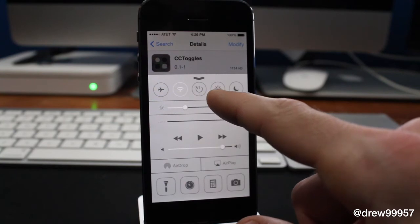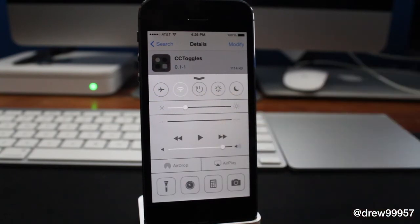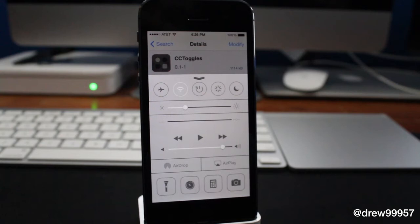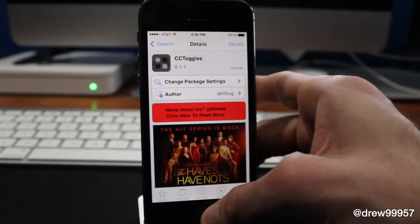We still have our normal stuff — airplane mode, Wi-Fi — and here we have power down, respring, and do not disturb. What's great about this tweak is it looks just like Apple would have made it if they'd included it with iOS 7, but unfortunately they didn't, so thankfully we have the jailbreak.